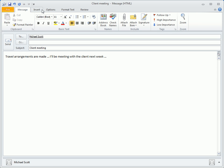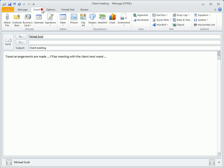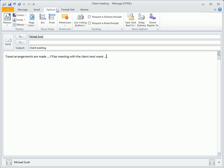Similar to Word, the Insert tab makes it easy to add tables, pictures, screenshots, and more. And the Options tab is where to look when you'd like to request notification that your sent message has been received or read.